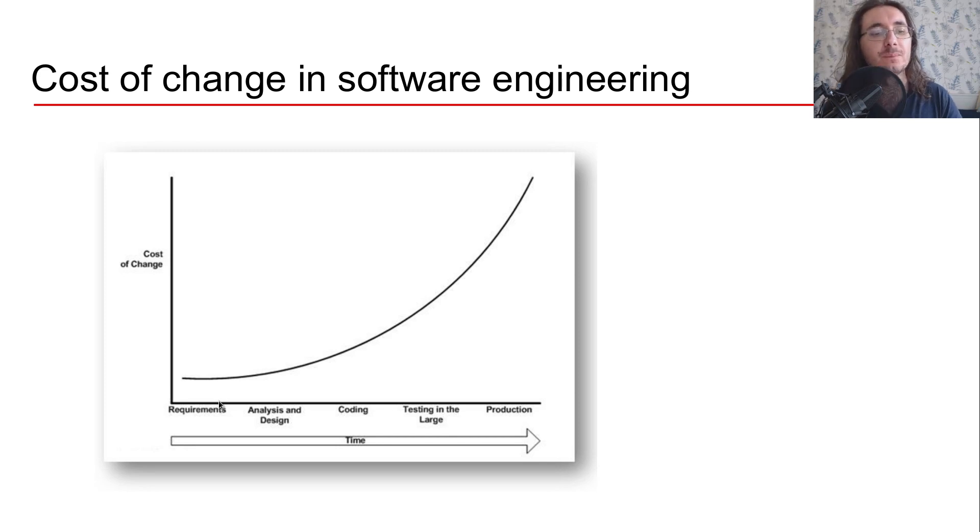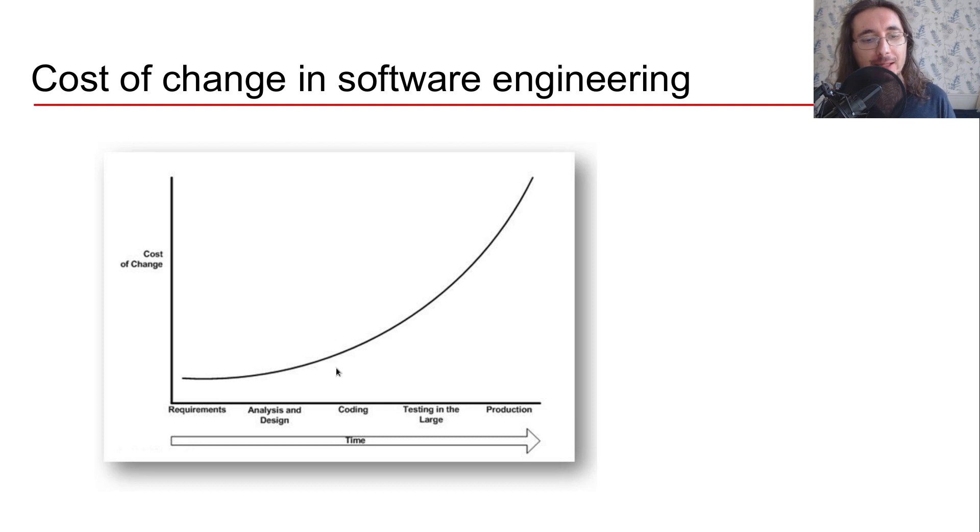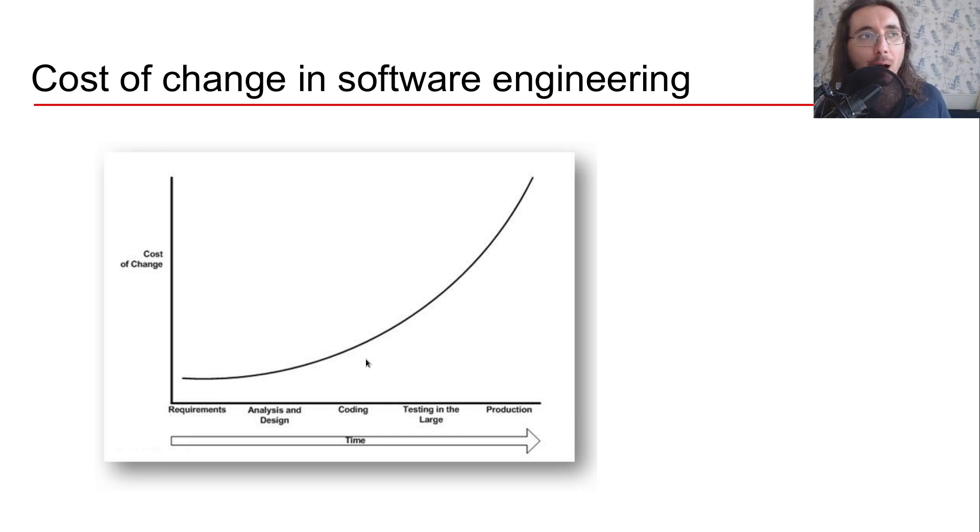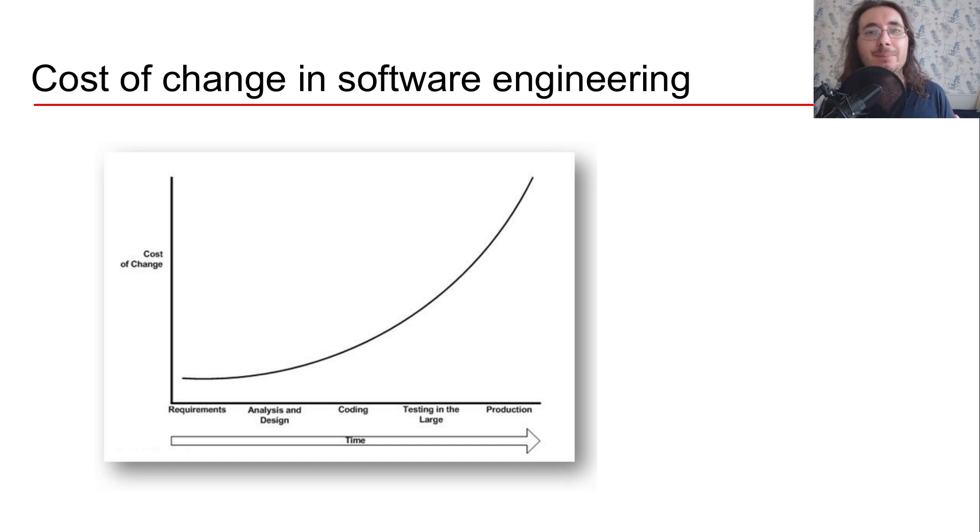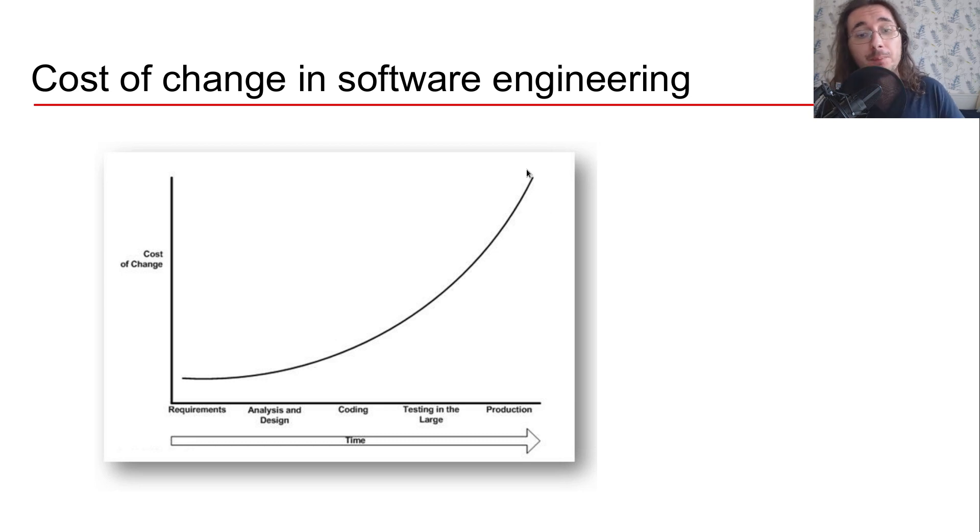But then while you're coding and you have some components already coded out of your ML infrastructure, then it becomes more costly to change it. And then when you are in production it becomes very very costly.